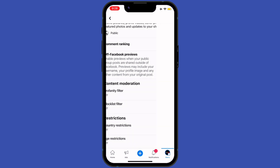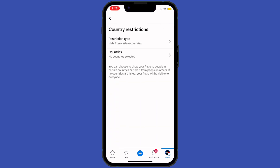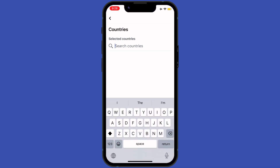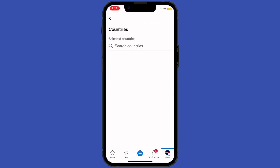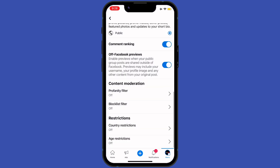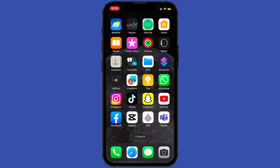If we open it, we can select countries by searching here. You can search any country you want and restrict your account from that country. So that's how you can unpublish a page from Facebook. Thank you so much for watching and don't forget to subscribe for further cool tutorials. Bye-bye!